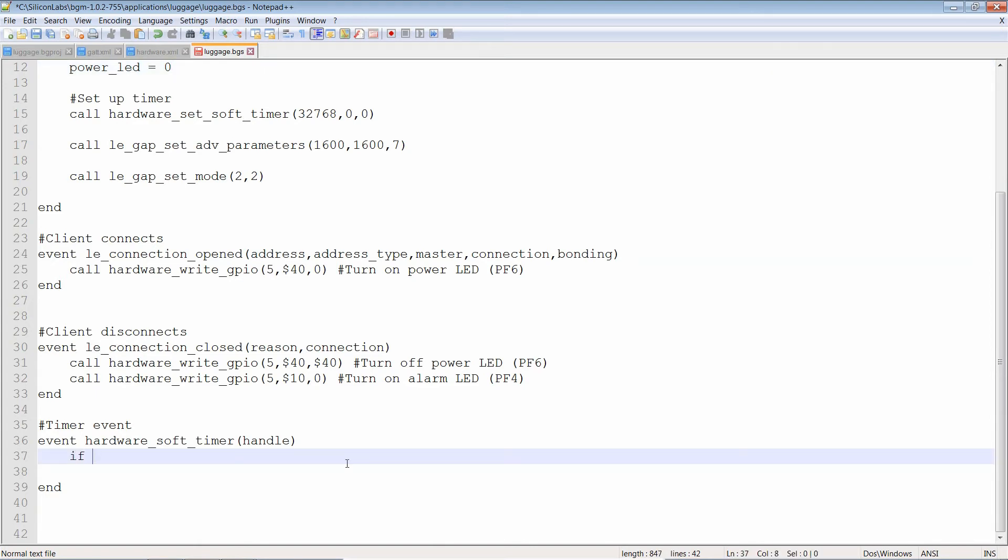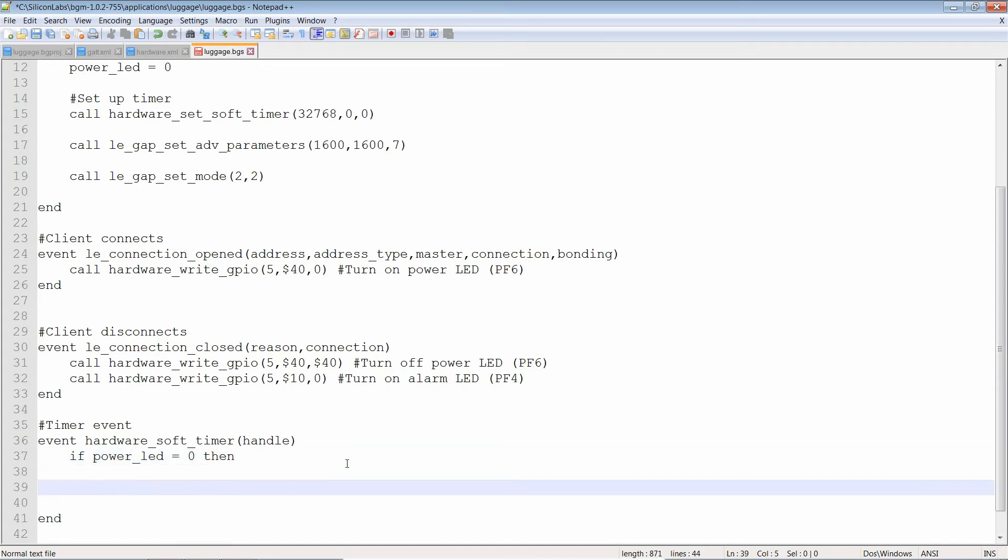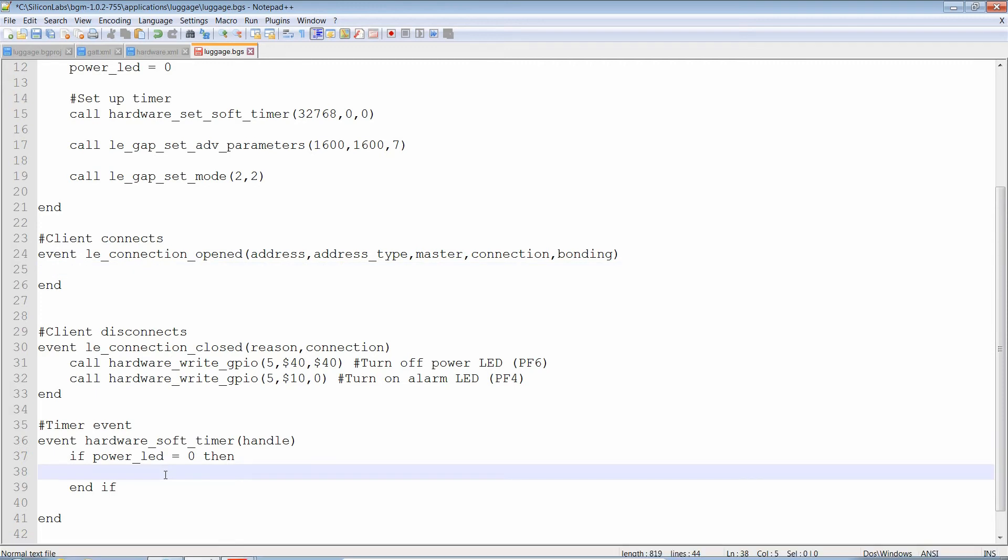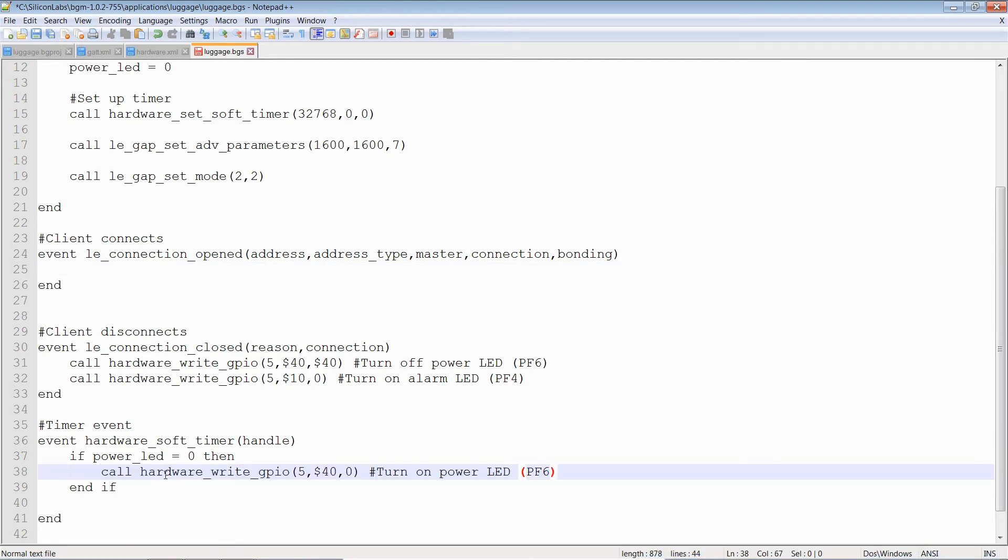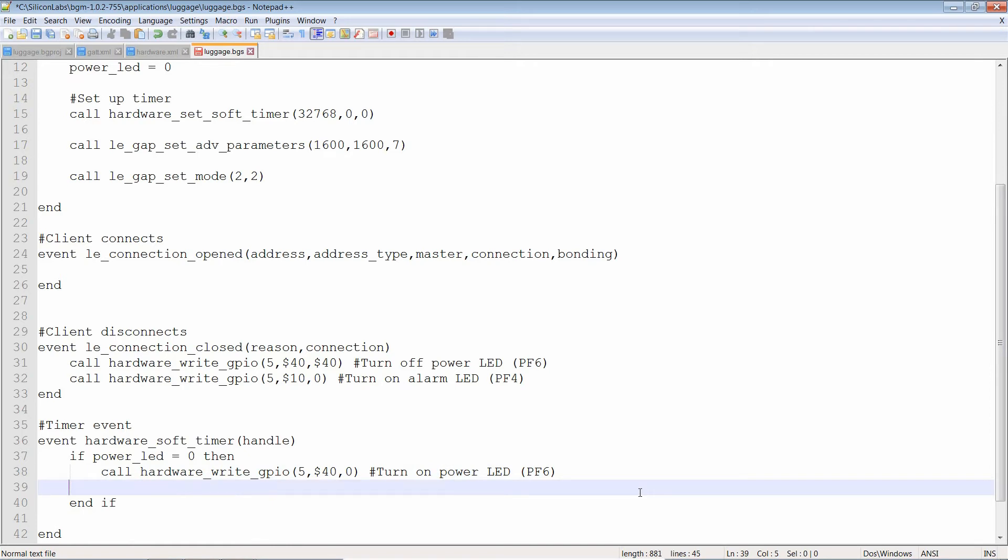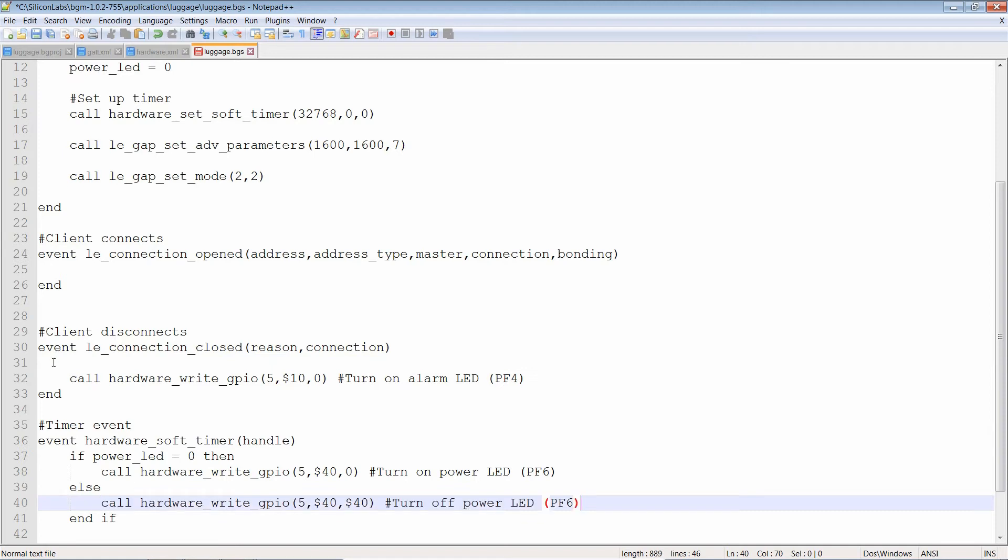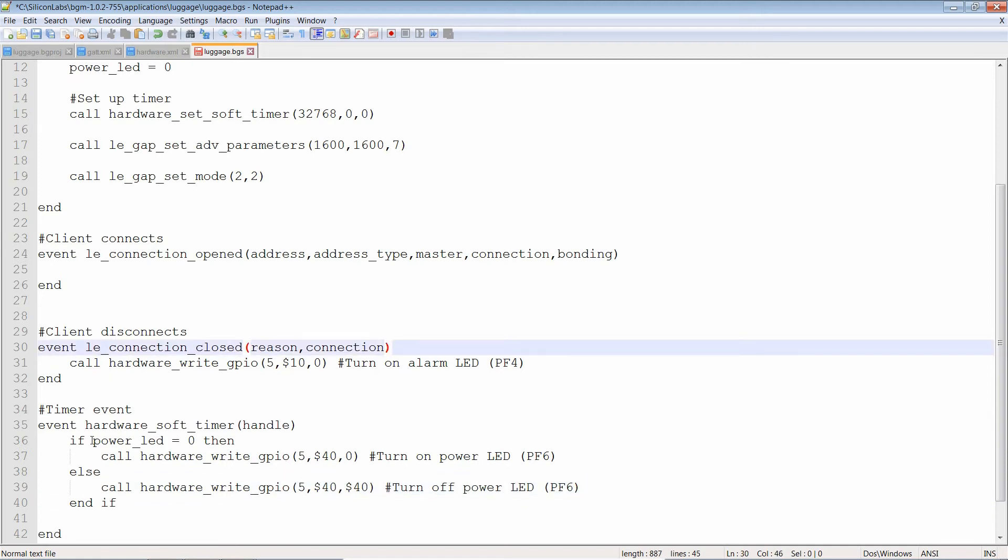Now back down here. If power LED equals zero, then end if. What are we going to do? So if power LED is zero, then we're going to turn it on. So we're going to turn on power LED here. Now I'm going to cut this because we're not going to use this in the connection opened. This is the hardware soft timer event that's going to turn the LED on and off. So cut and paste. Okay, and since it's only going to have two values, I'm going to do something else. I'm going to do else.